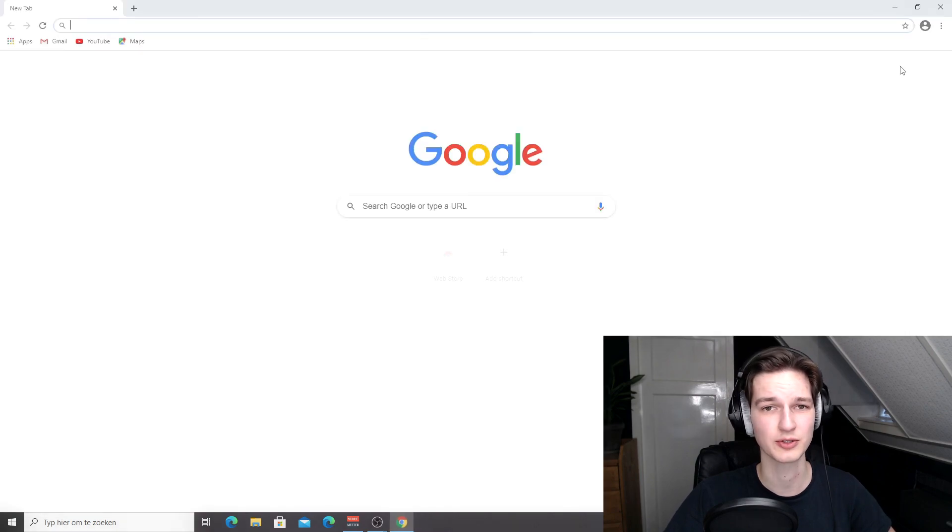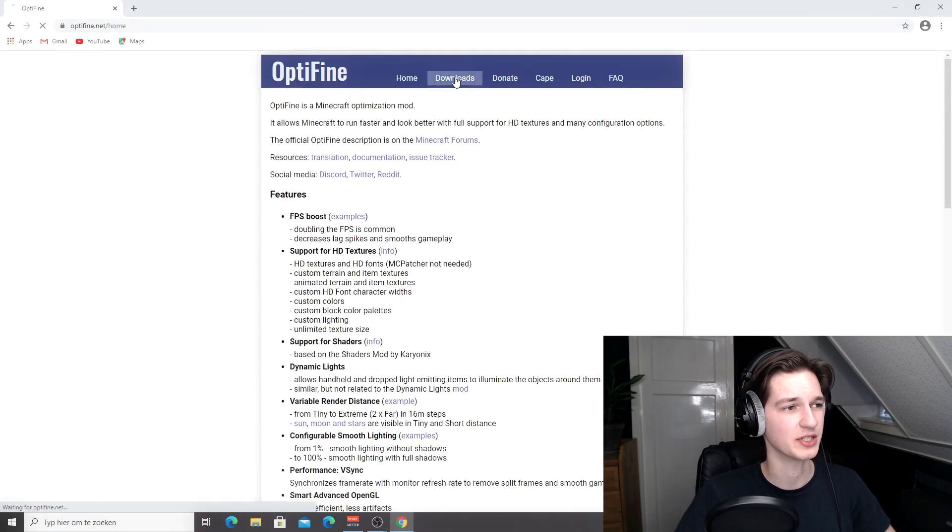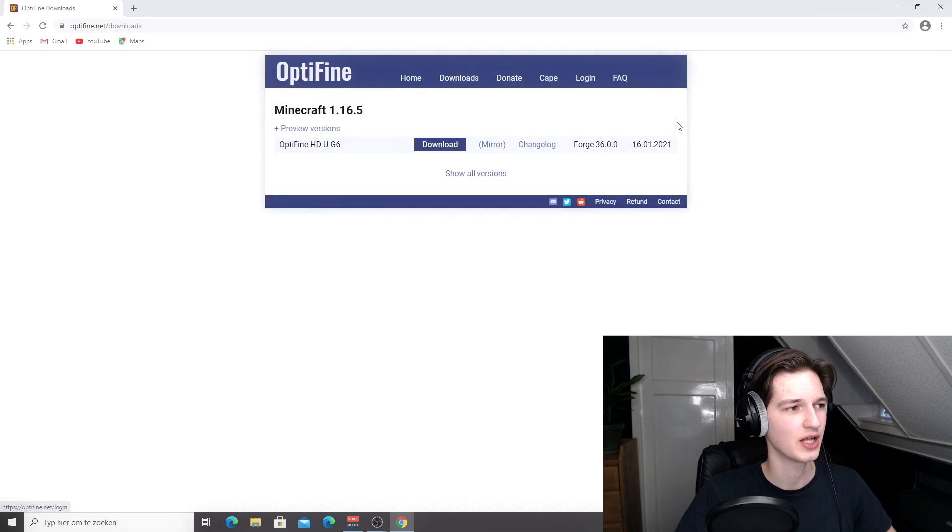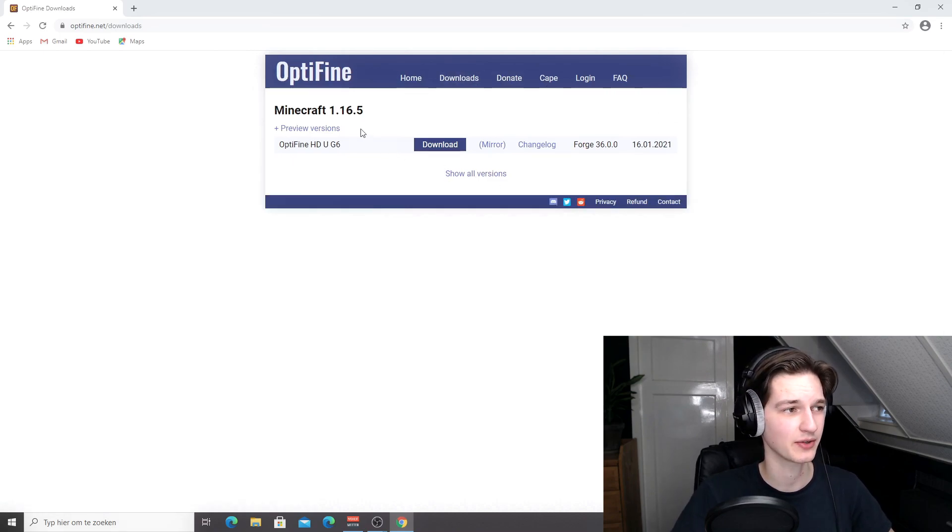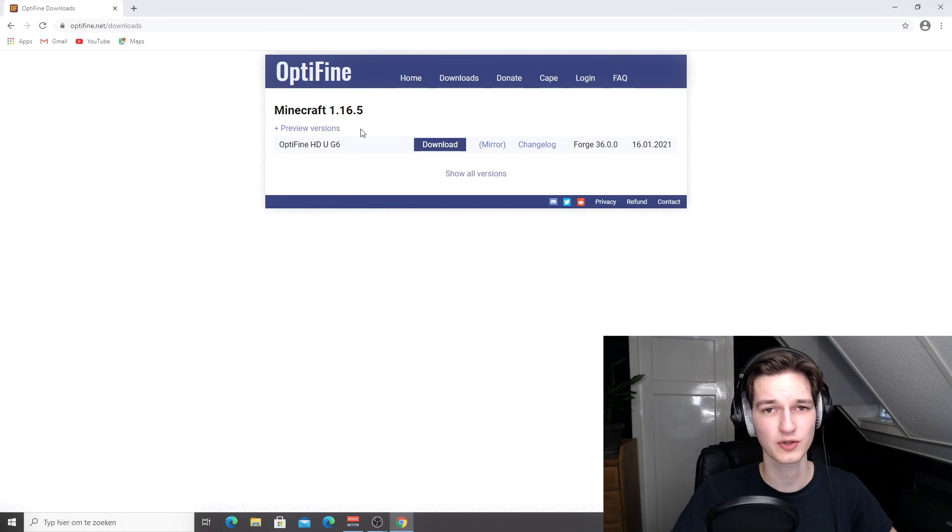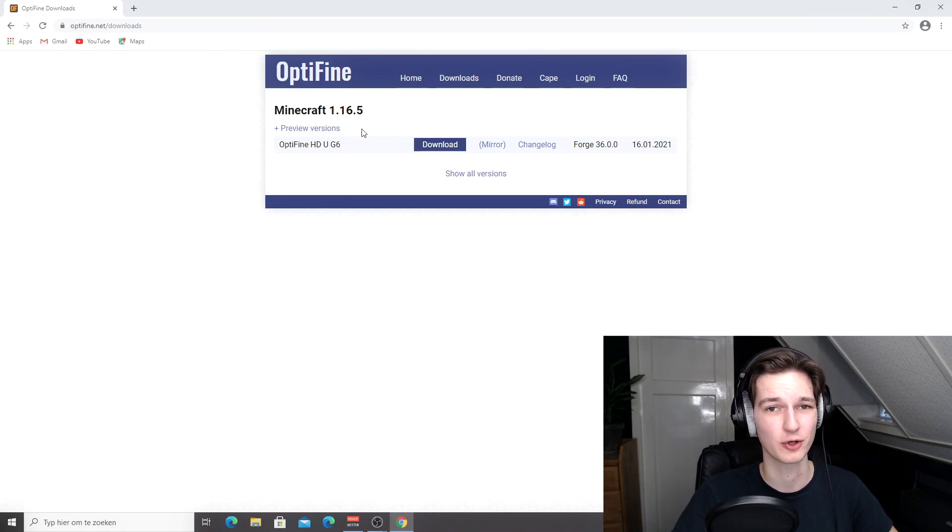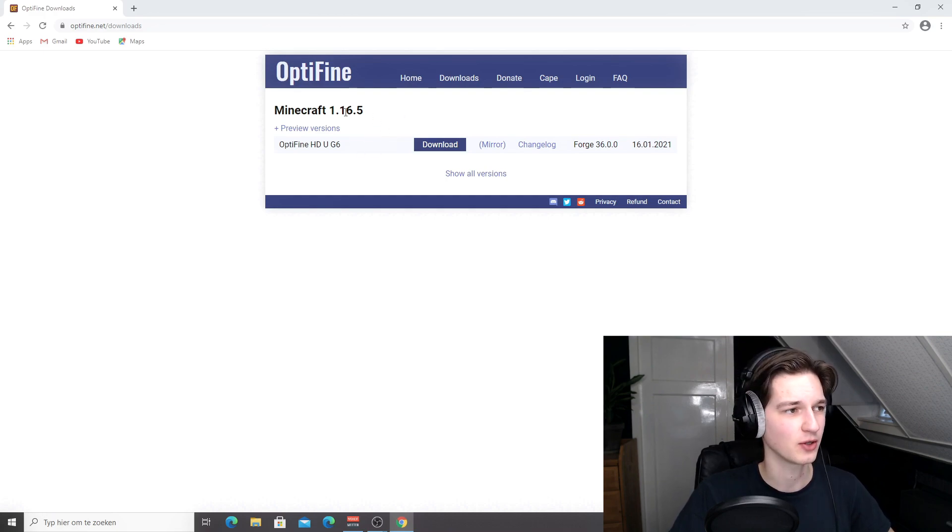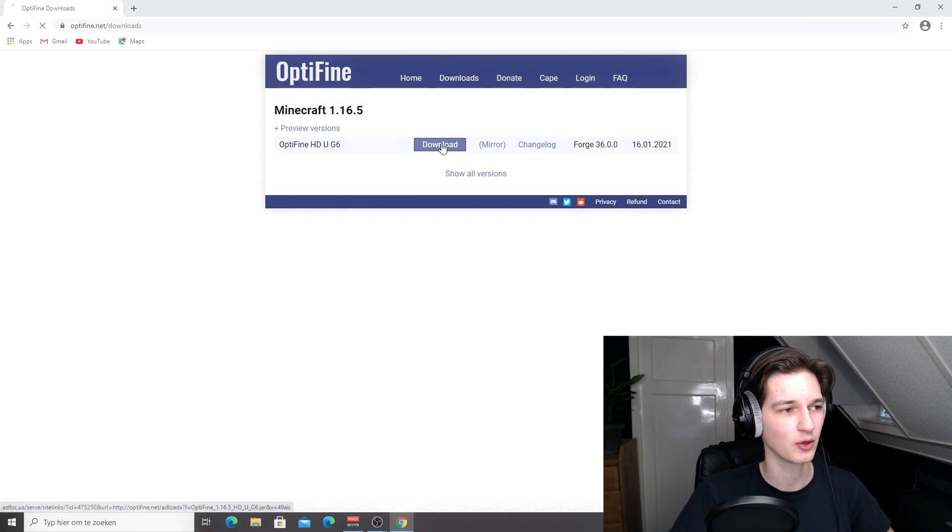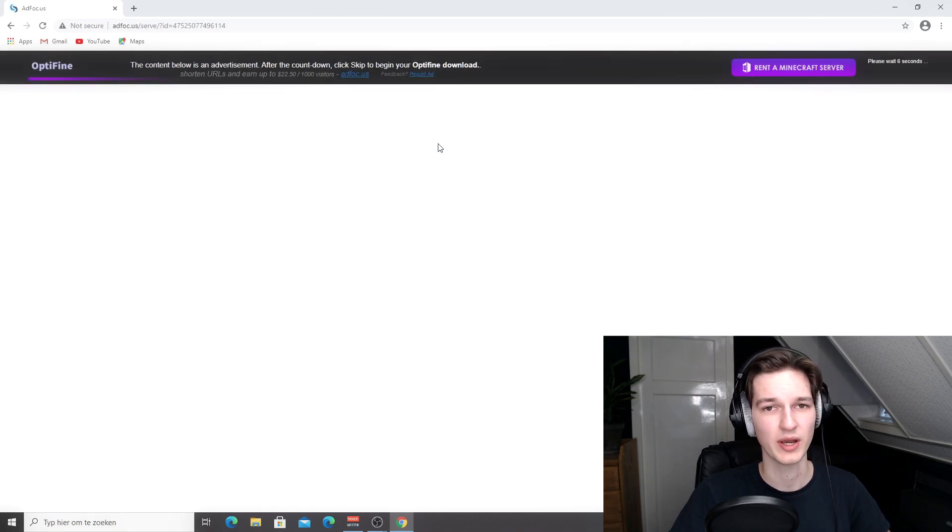Or just open up your browser and go to optifine.net. Once you're here, come over to downloads and look for the Minecraft version that you're currently playing. The latest version currently is 1.16.5, but this video should work for pretty much every version there has ever been and also for future versions. I'm going to download the one for 1.16.5. Just click this download button right here.